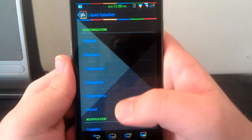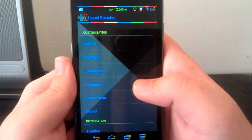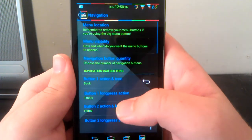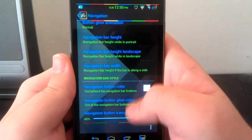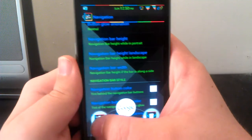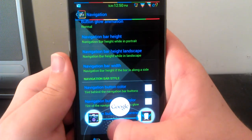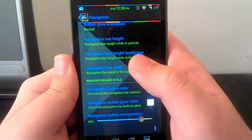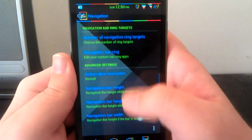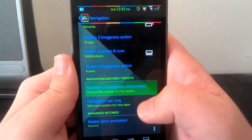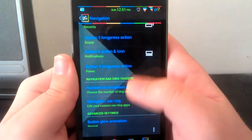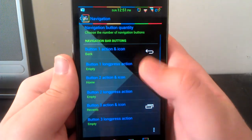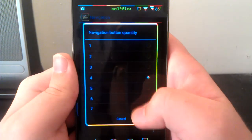For navigation, this is exactly like AOKP. You can have your custom nav bar shortcuts, you can have up to five. You can change those. You can change the number of navigation buttons, you can have up to seven.